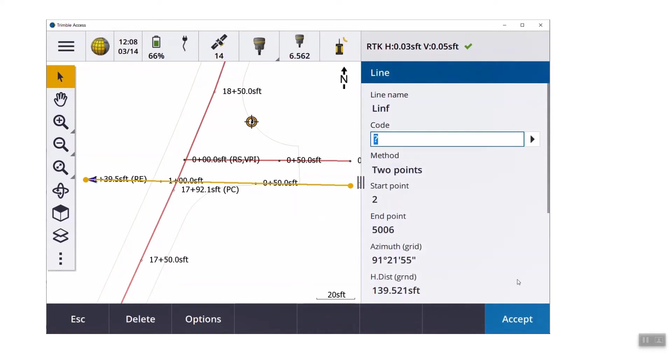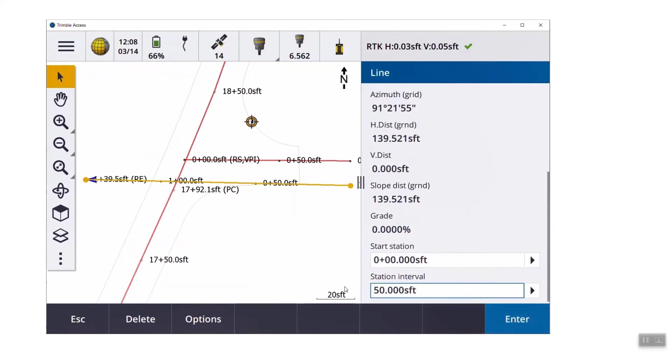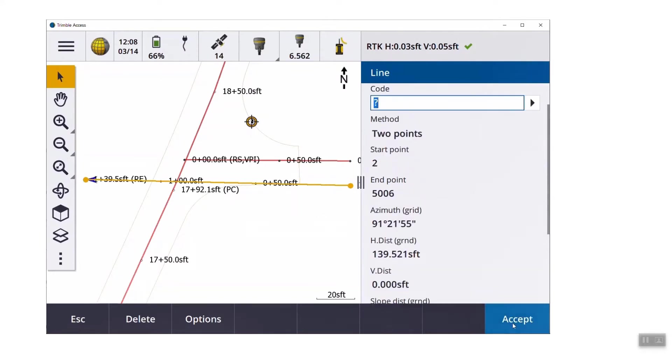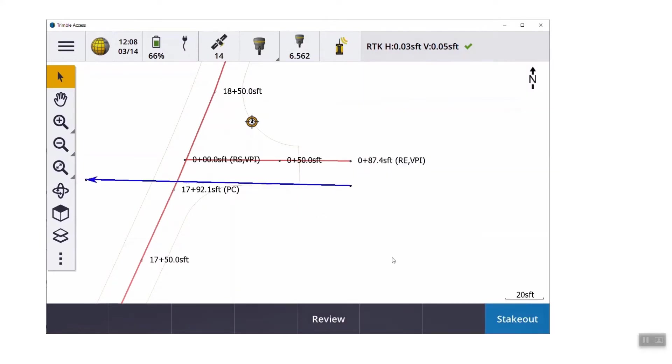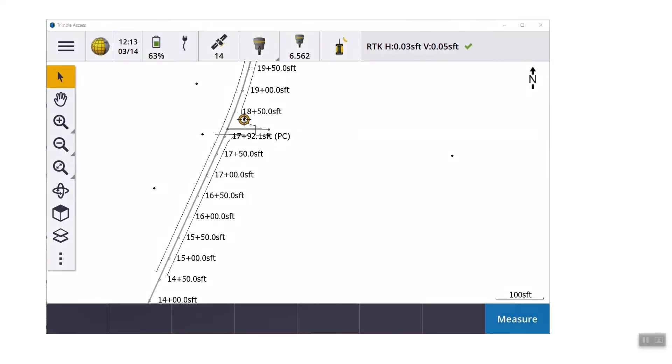If you tap that line again, review it, go down to the bottom, and take that station interval out, it goes back to being just a regular line on the screen. Now we're going to focus on staking a polyline. A polyline is just a string of lines, arcs, and points. So this particular polyline came from a DXF file.